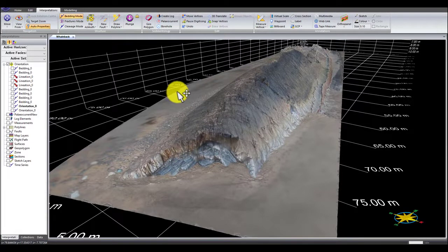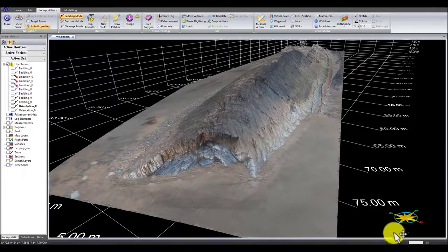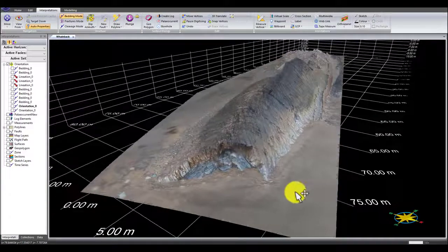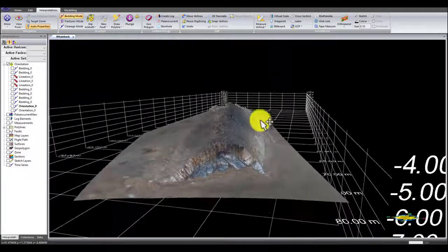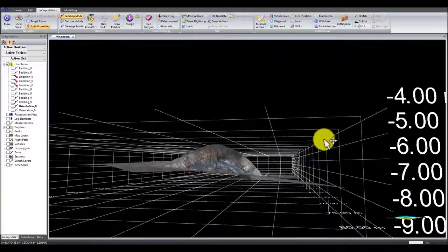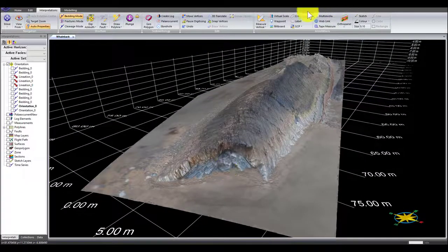Because the model is geo-referenced, it retains its real geographical coordinates, location, and orientation. We can see there's a north arrow showing that north is over to the right-hand side of the screen. We're looking along the axis of this fold which is roughly east-west, and we can see real measurements on the model.